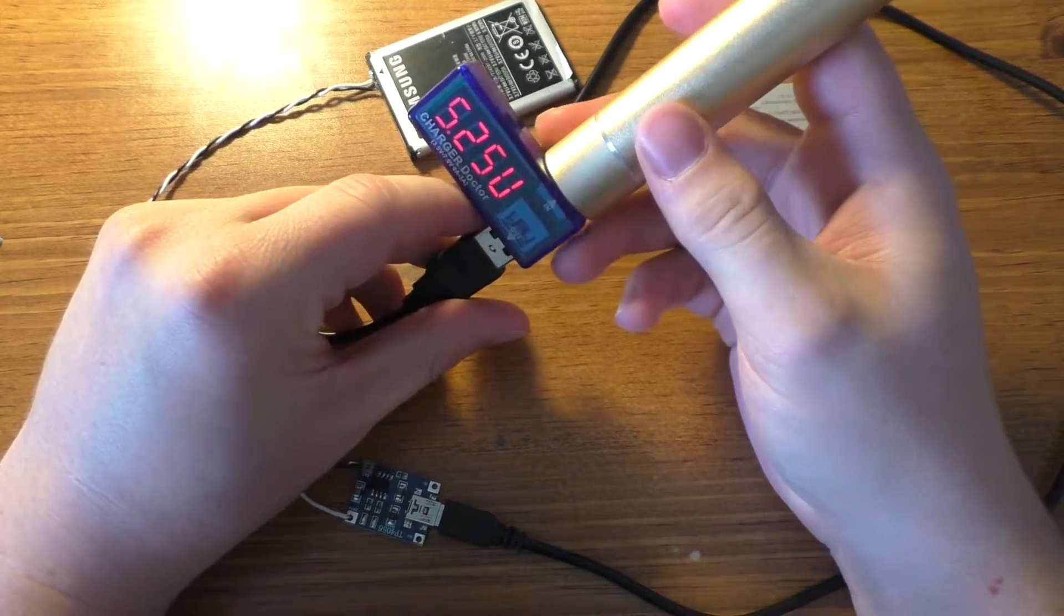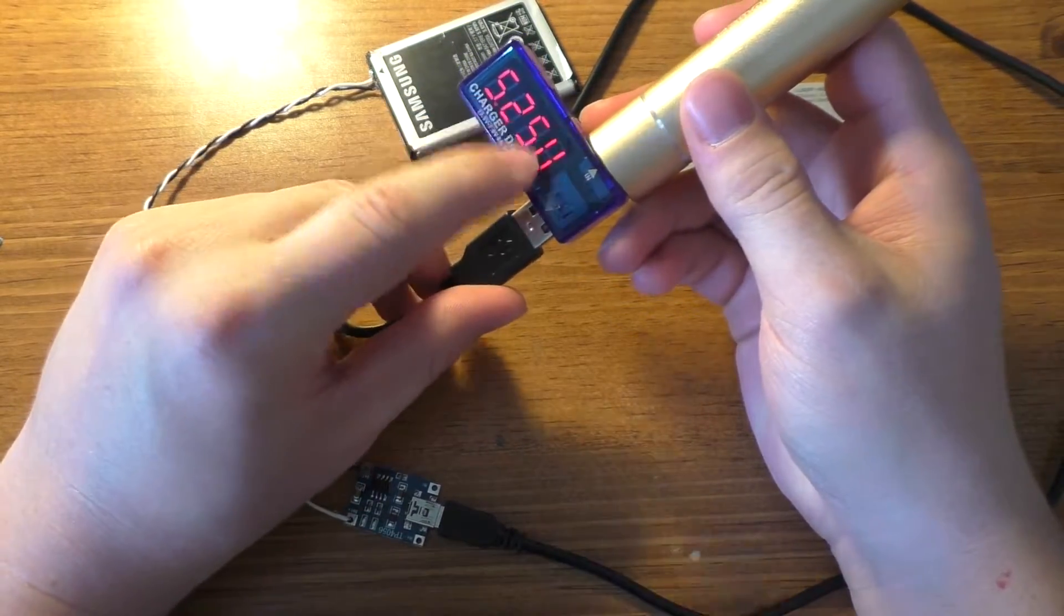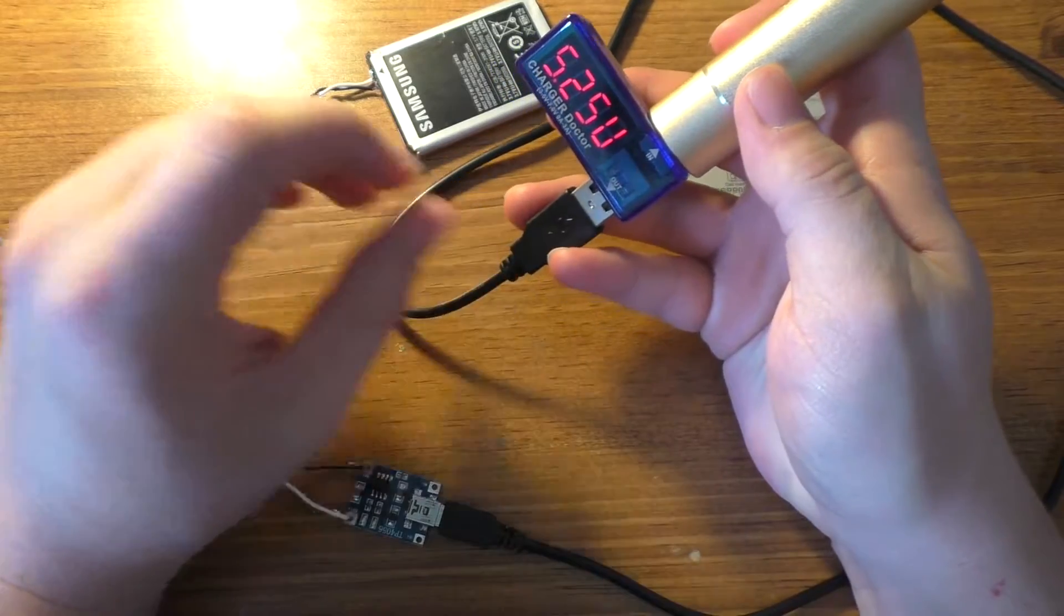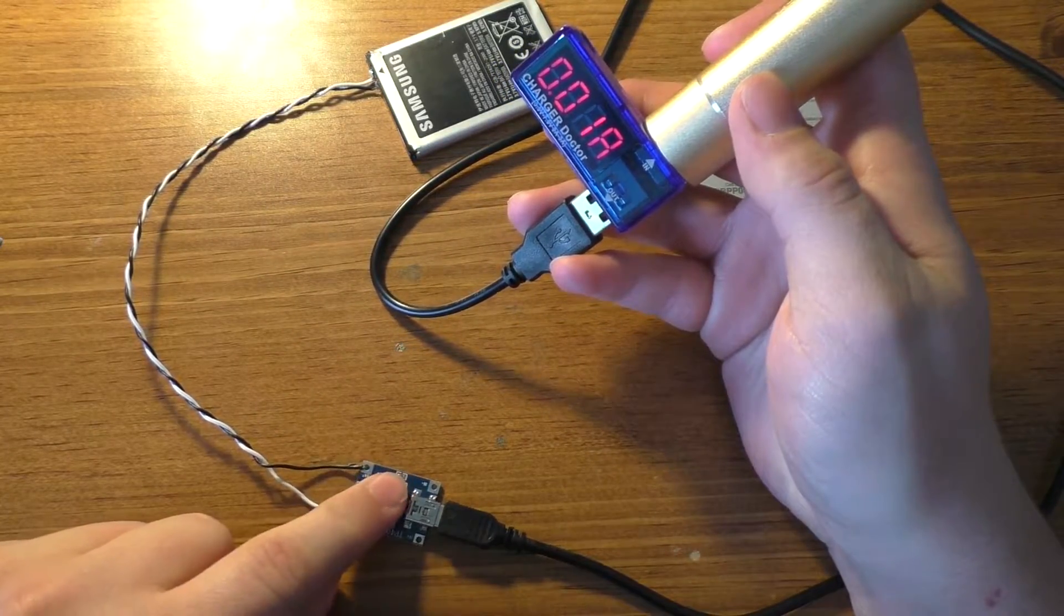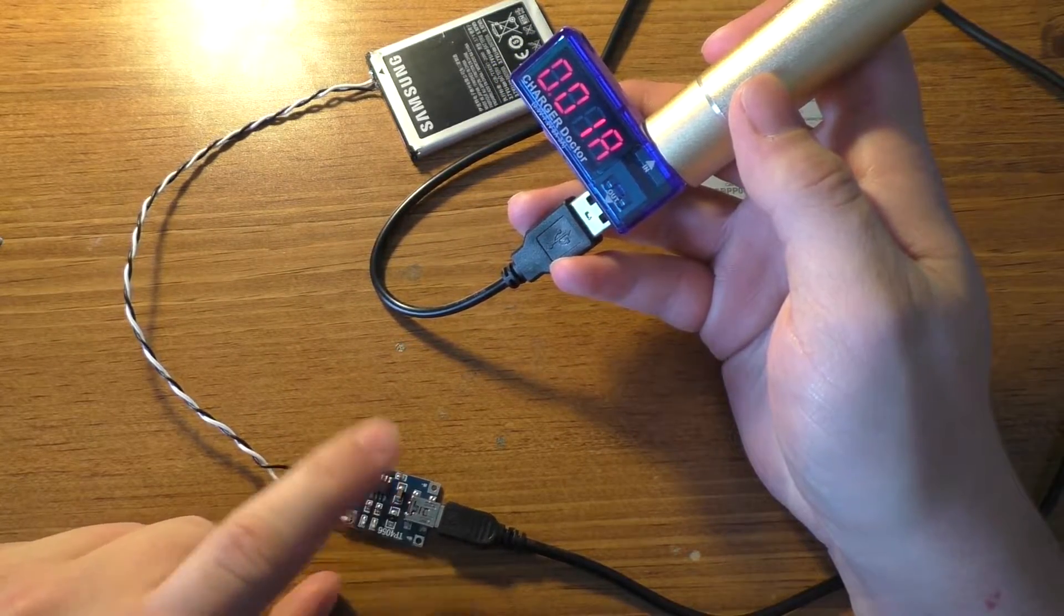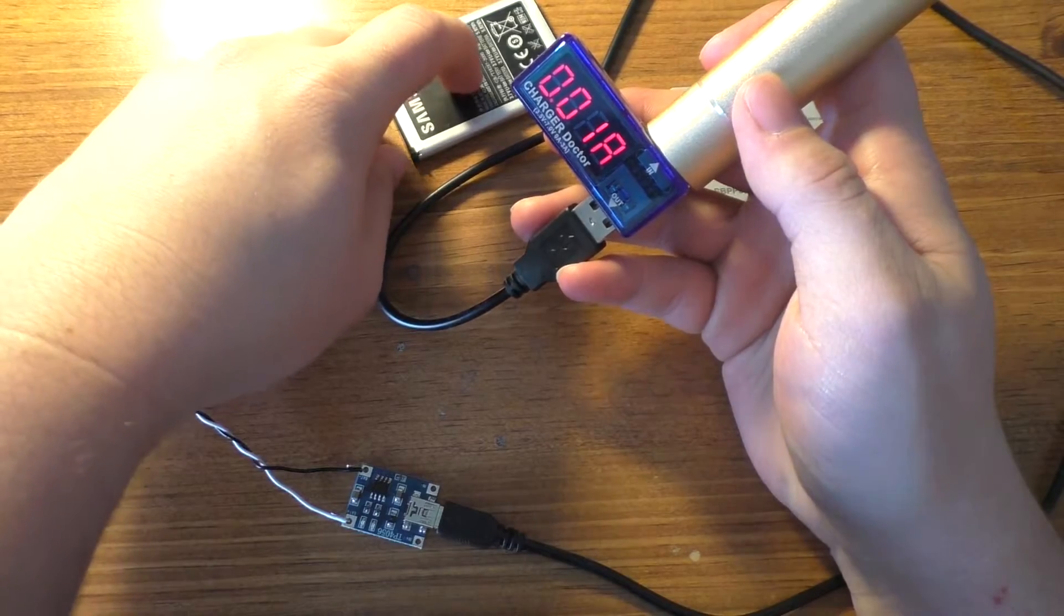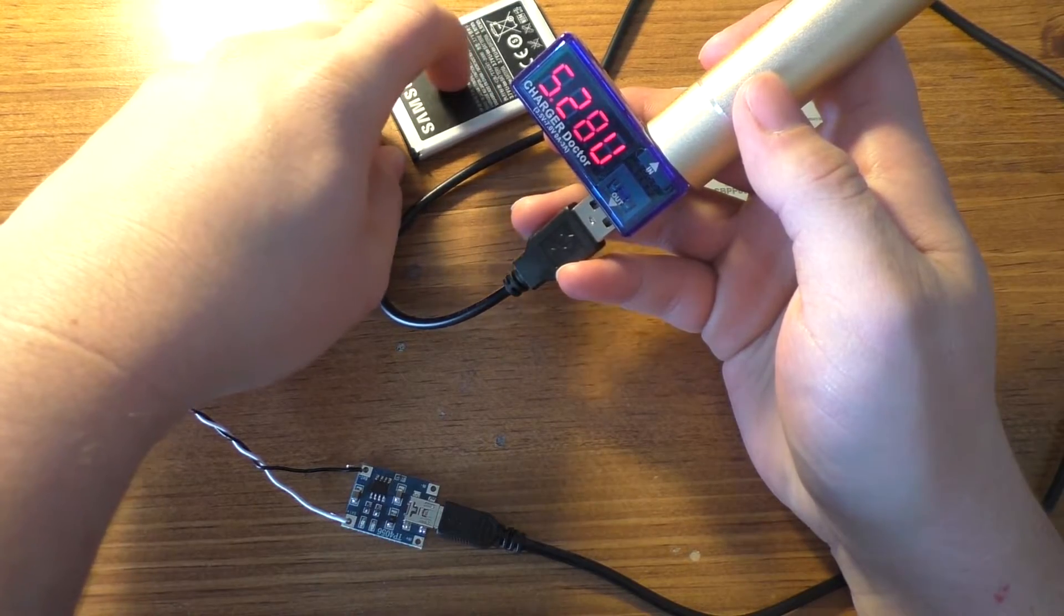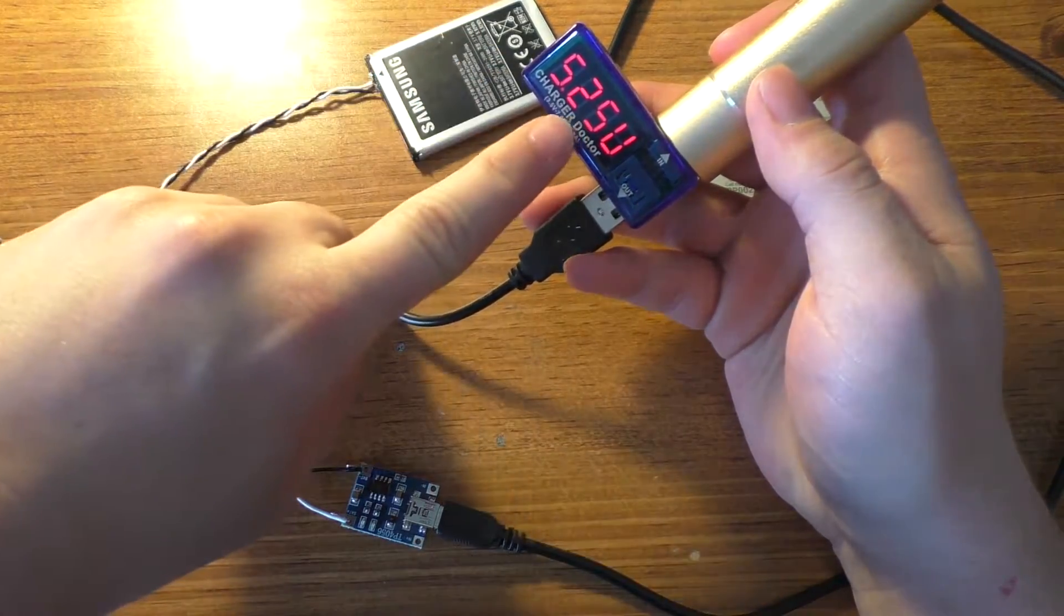We should be able to tell how much current is actually going into the battery with this too, because most likely the voltage excess, because this will only be about a 4.2 volt battery at the highest. As you can see, this is at 5.25, and all that voltage will probably be dropped across this chip as like a resistor.